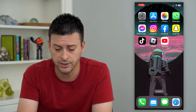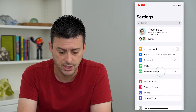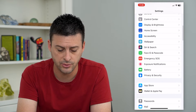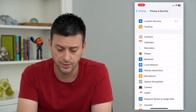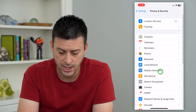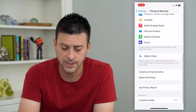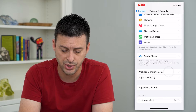To do that, let's hop into Settings and scroll down until we get to Privacy and Security. Then scroll down towards the bottom and you can see Analytics and Improvements here.